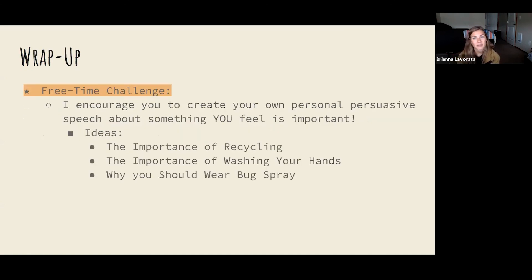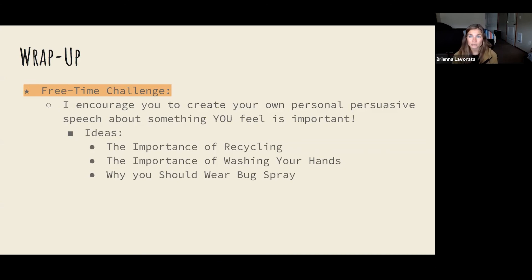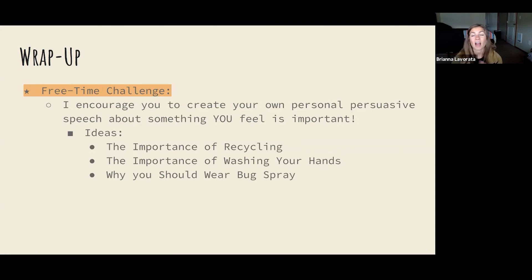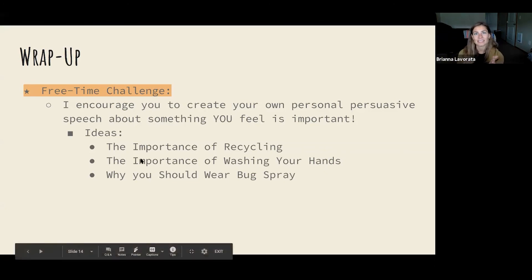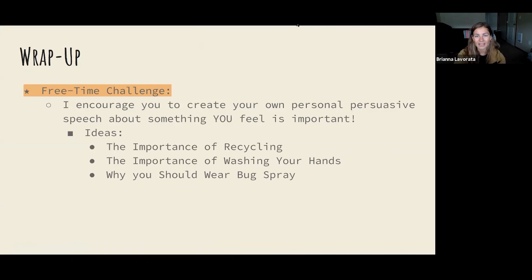If you have some free time at home, I really encourage you to create your own personal persuasive speech about something you feel is important. I have some ideas listed: you can write about the importance of recycling, the importance of washing your hands — right now there's a sickness going around called COVID, so it's very important to wash your hands and not touch your face — or why you should wear bug spray when you're outside. Those are all topics for you to research on your own. I hope you had so much fun with this lesson — I know I had such a blast. Have a great rest of your day and thank you so much for participating. I'll see you next time!